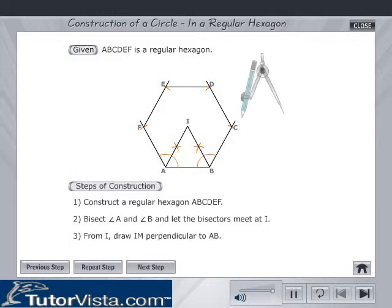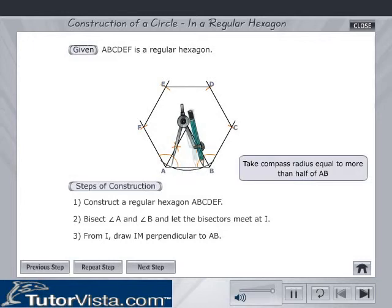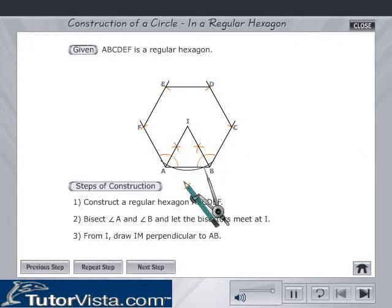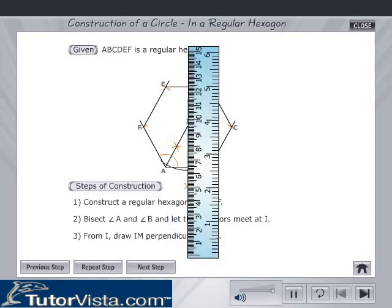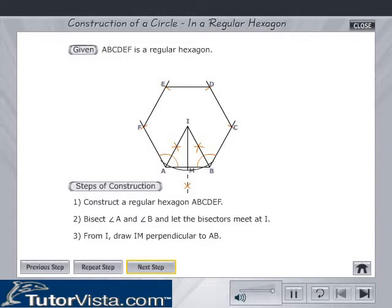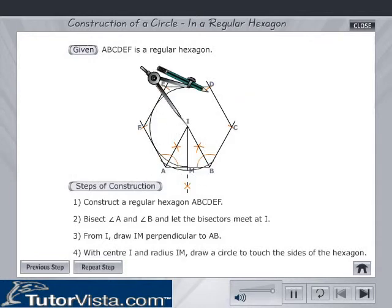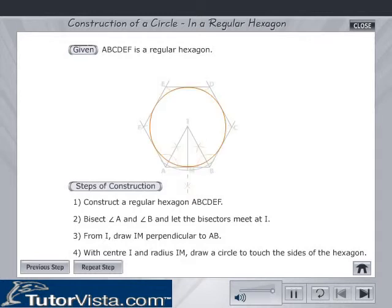From I, draw IM perpendicular to AB. With center I and radius IM, draw a circle to touch the sides of the hexagon. This is the required circle in the hexagon A, B, C, D, E, F.